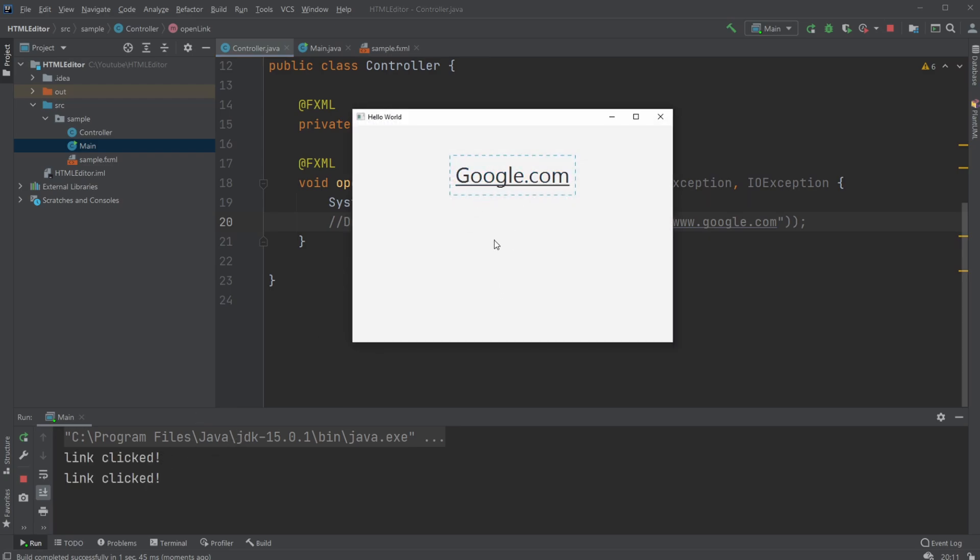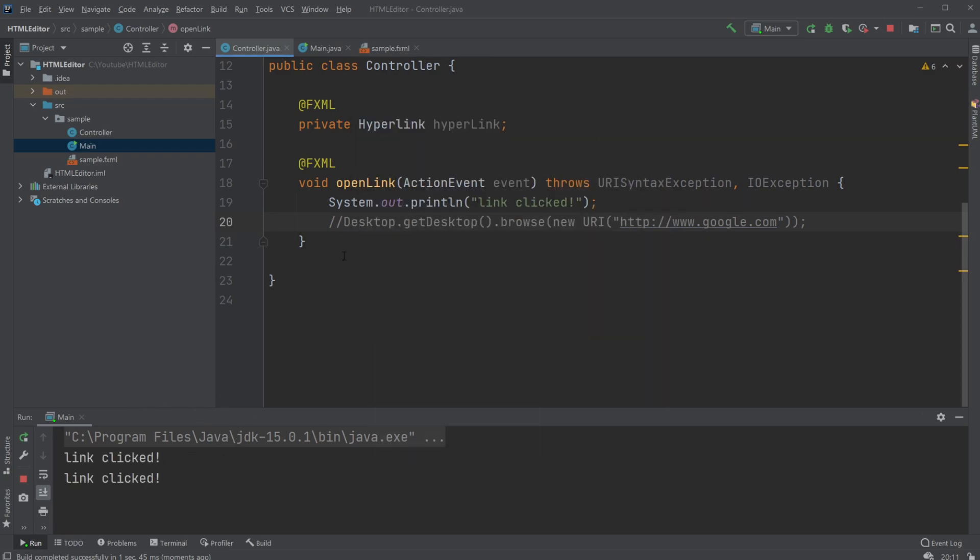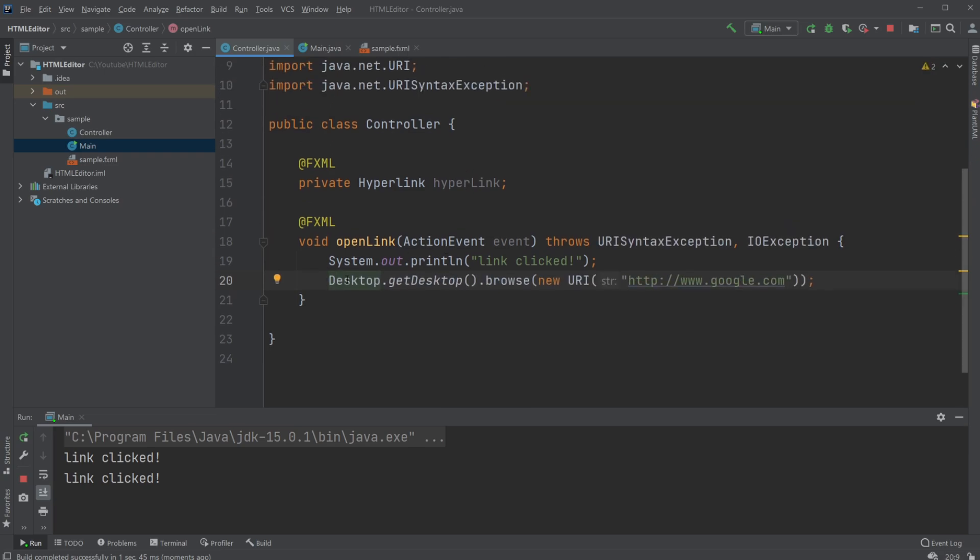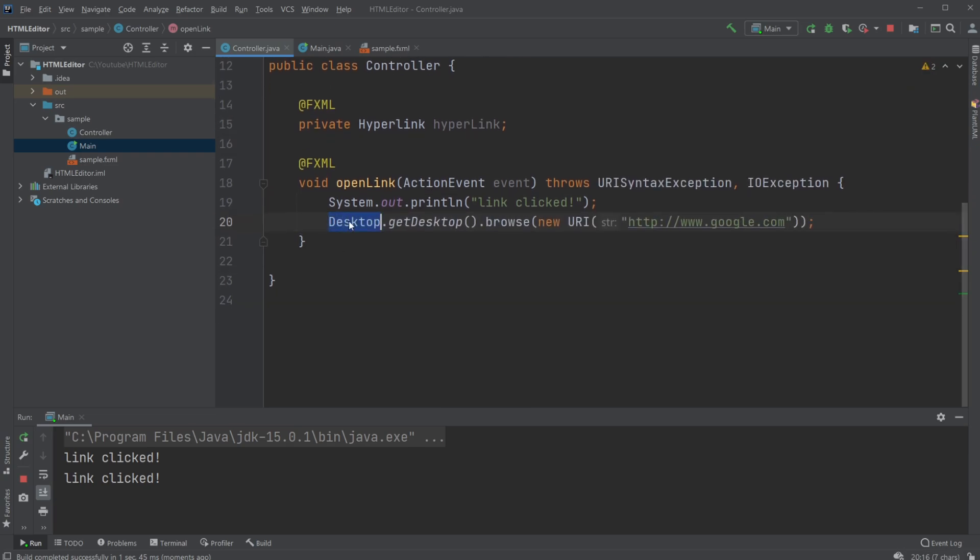To open a website, we can simply just add Desktop.getDesktop().browse, create a new URI, and add Google.com. So this is where we're going, and this is how we open it using our desktop setup.